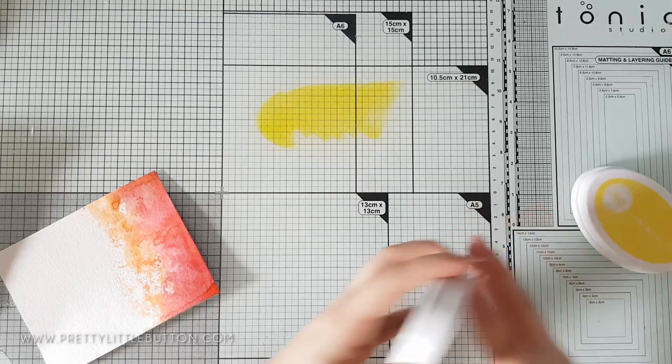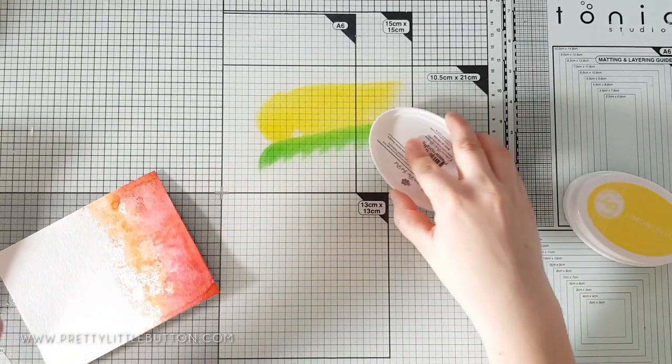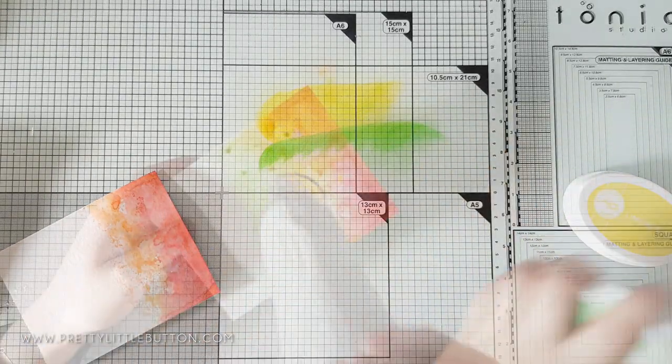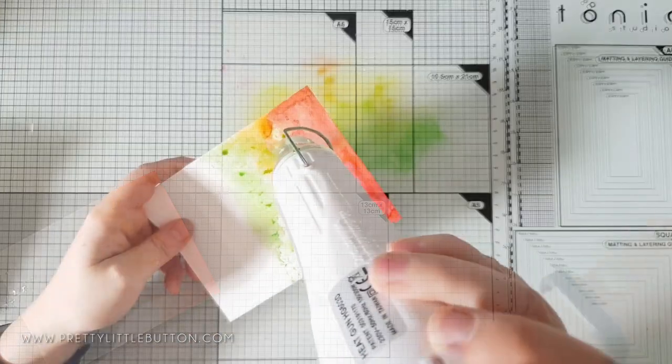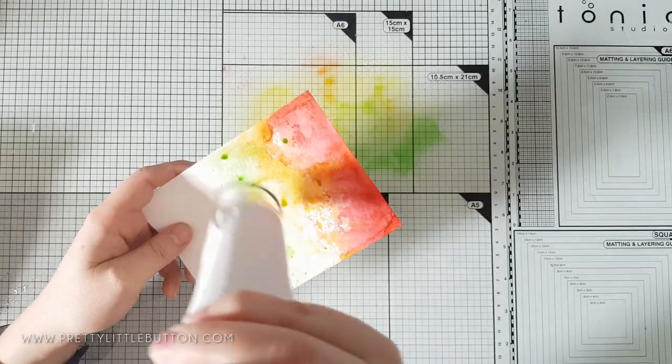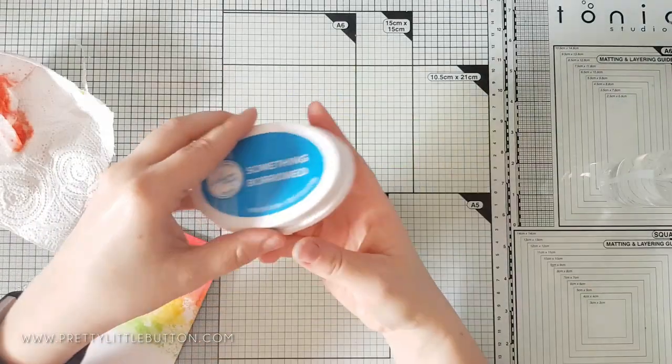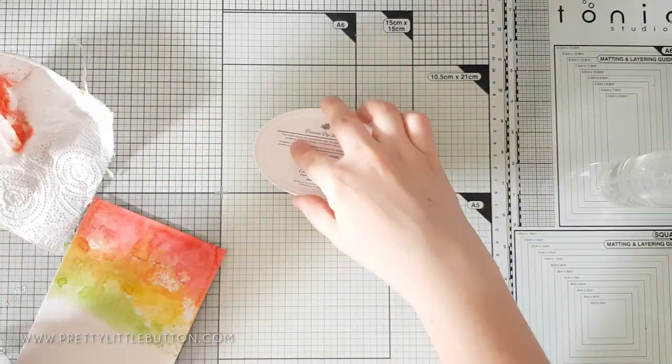Before adding the next colours I dried this with my heat gun using the slow speed. This was to prevent the colours running too much with one another which could ultimately lead up to sort of a mud colour forming.